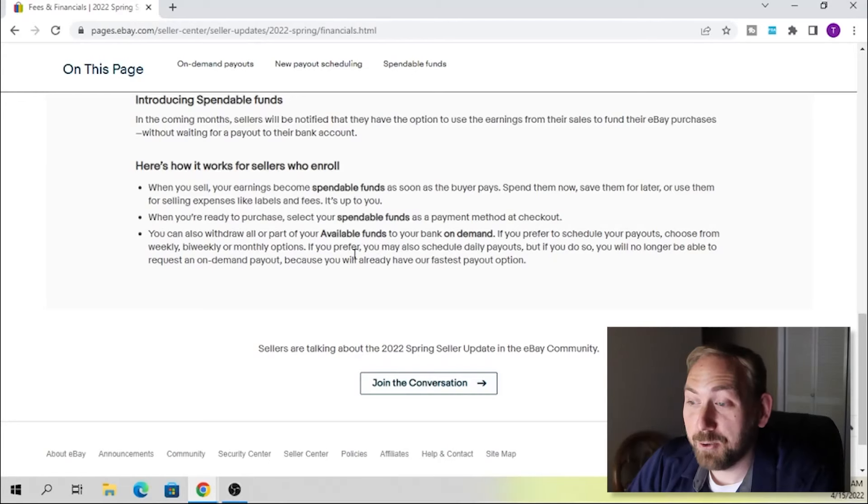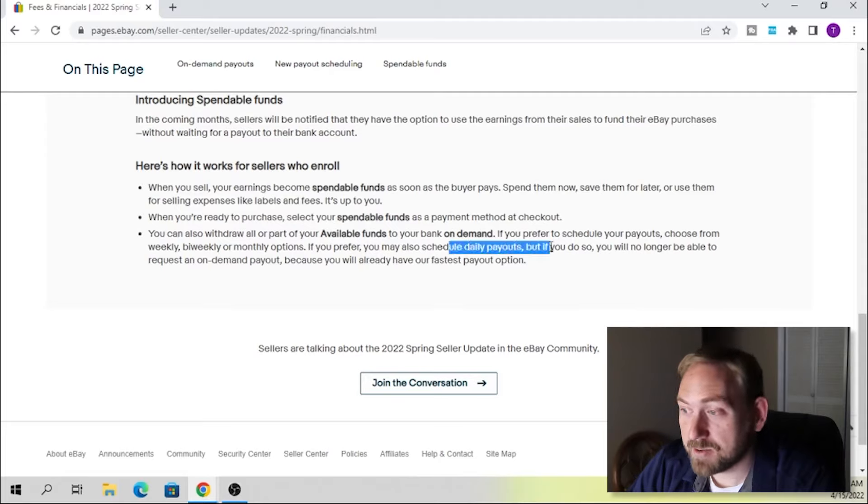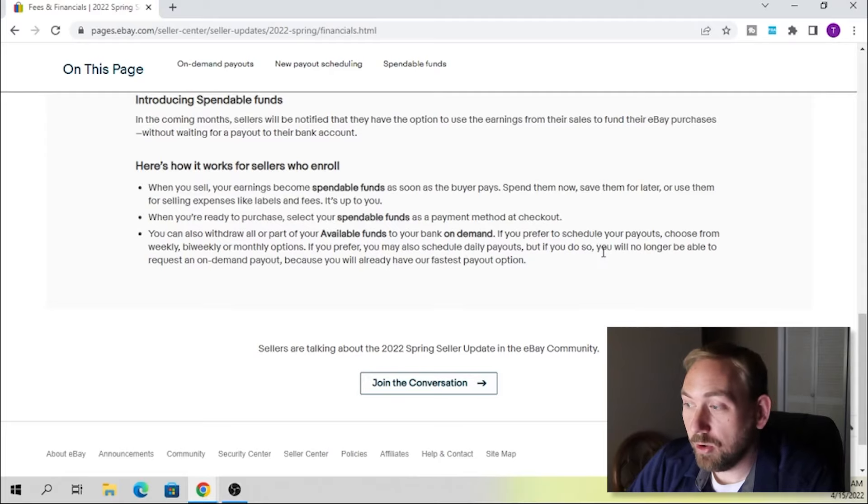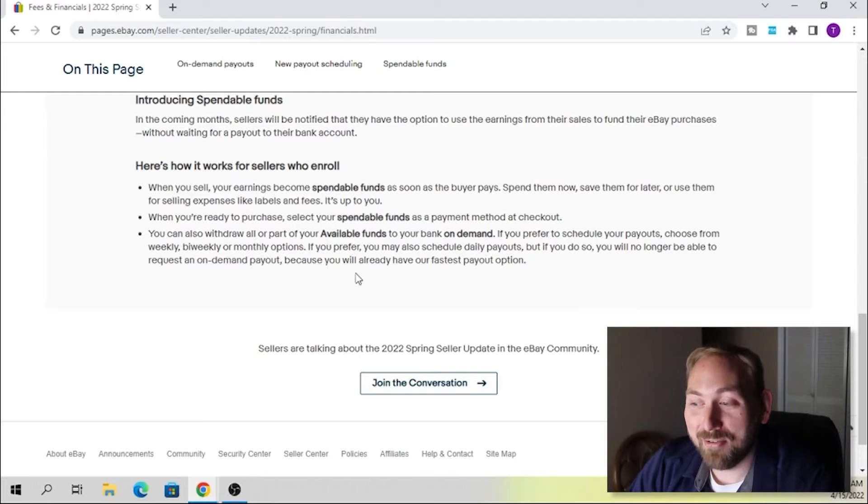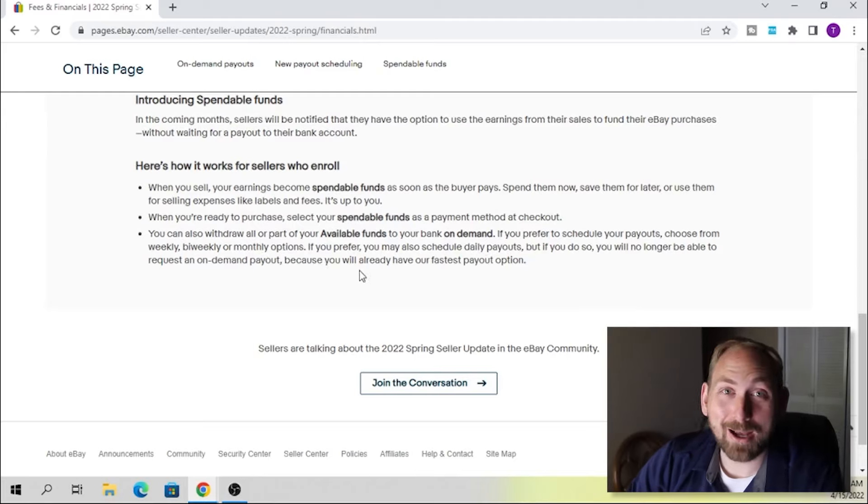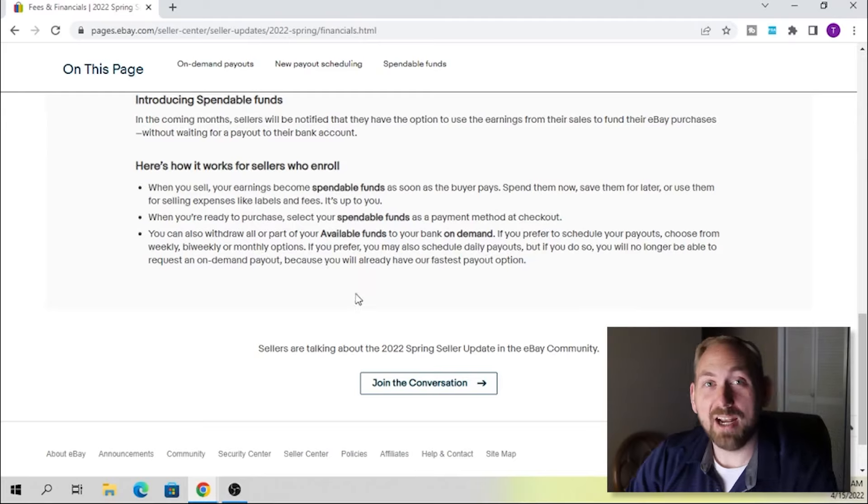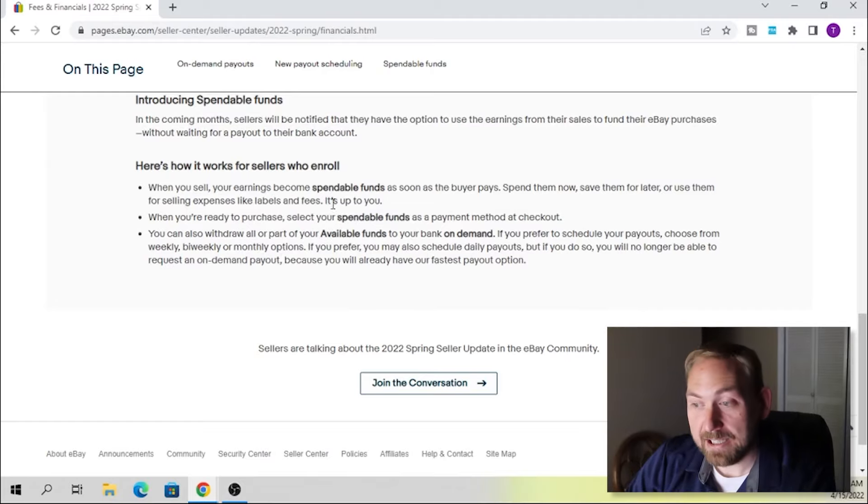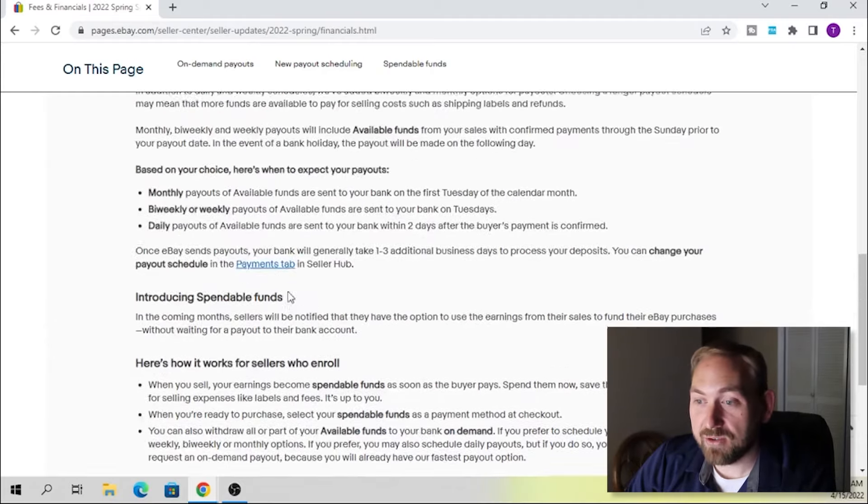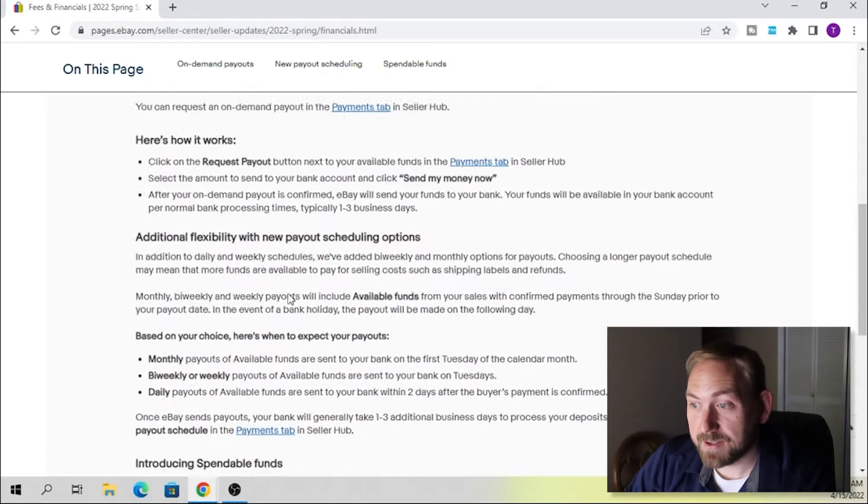I think eBay is really just trying to get people to use more of their platform instead of using PayPal since they split into different companies. So eBay is saying you can have your money now, you can spend your money now. If you prefer, you may also schedule daily payouts, but if you do so, you will no longer be able to request an on-demand payout because you will already have our fastest payout option. Okay. Now that's something I didn't catch before. So if you're actually on the daily payouts, then you can't do the request payouts. So I think the on-demand payouts gives you nice flexibility. It's a nice little addition in case you actually need the money sooner. Or say you sell something really big. Let's say you sell like a camera for 500 bucks and you're like, I don't want to wait until the end of the month or one of your next scheduled payout, you can just request that money.